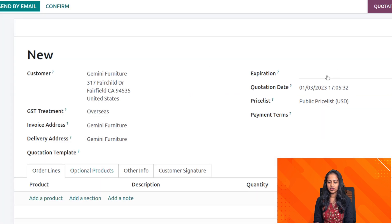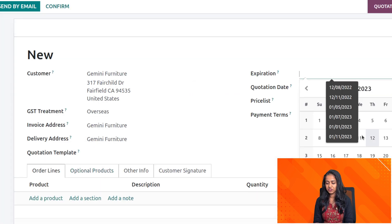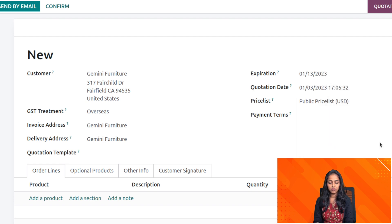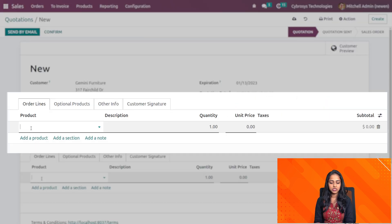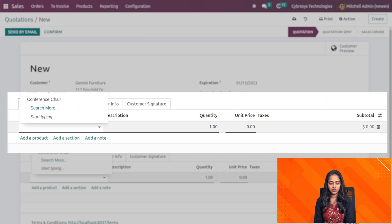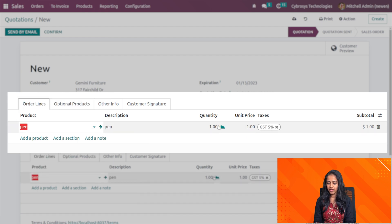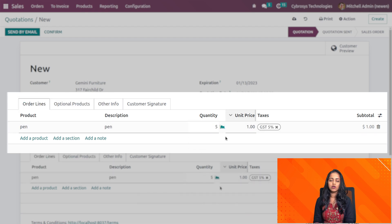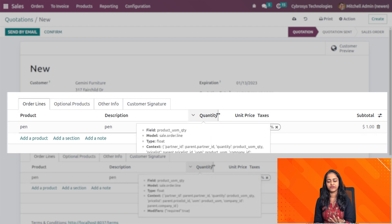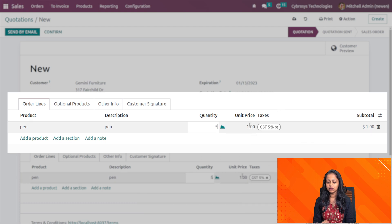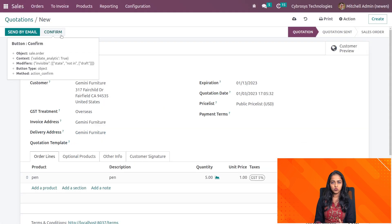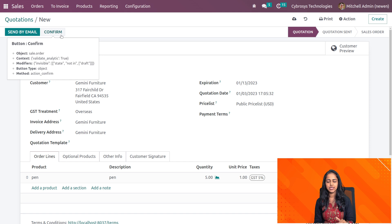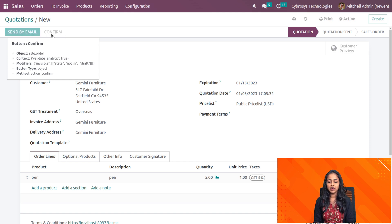Here you can give the expiration date of the quotation. I'm adding the product which is pen. Here's the product pen and specifying the quantity of the product which is 5. Next what we have to do is confirm this quotation to a sale order. So I'm confirming it.